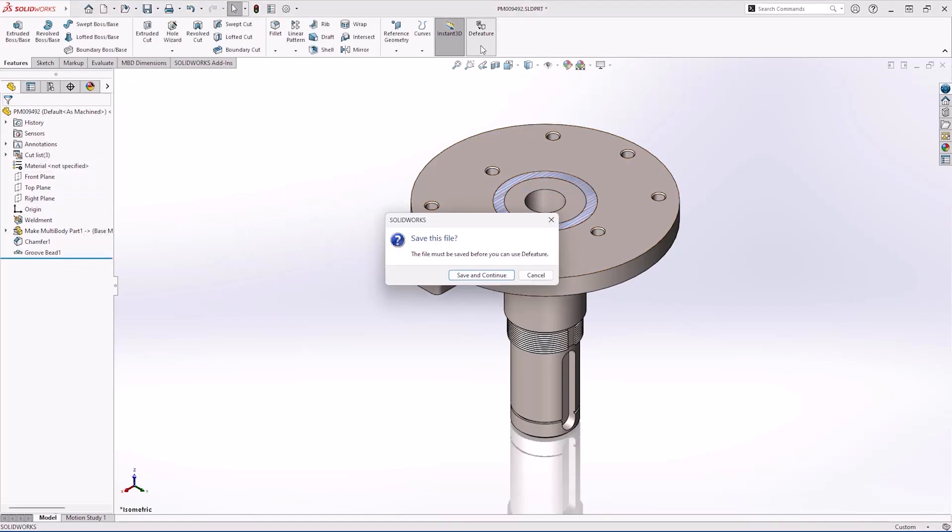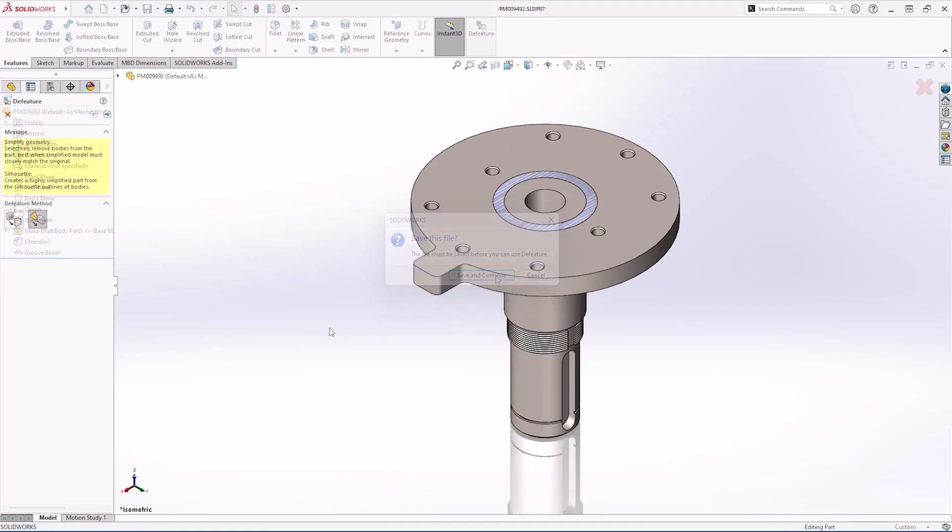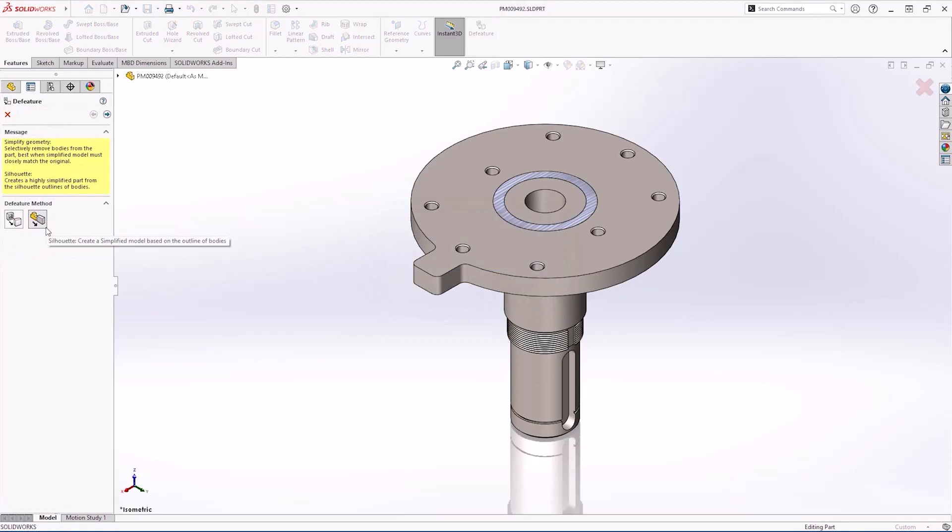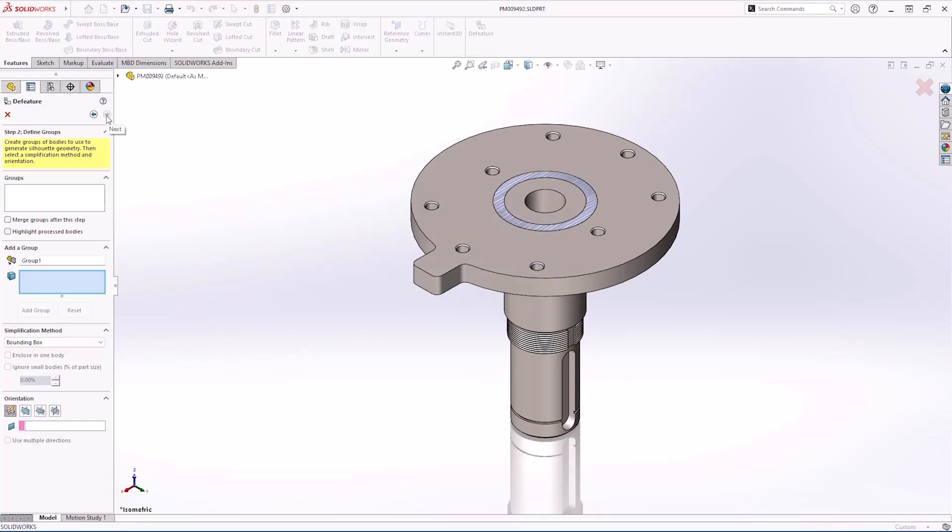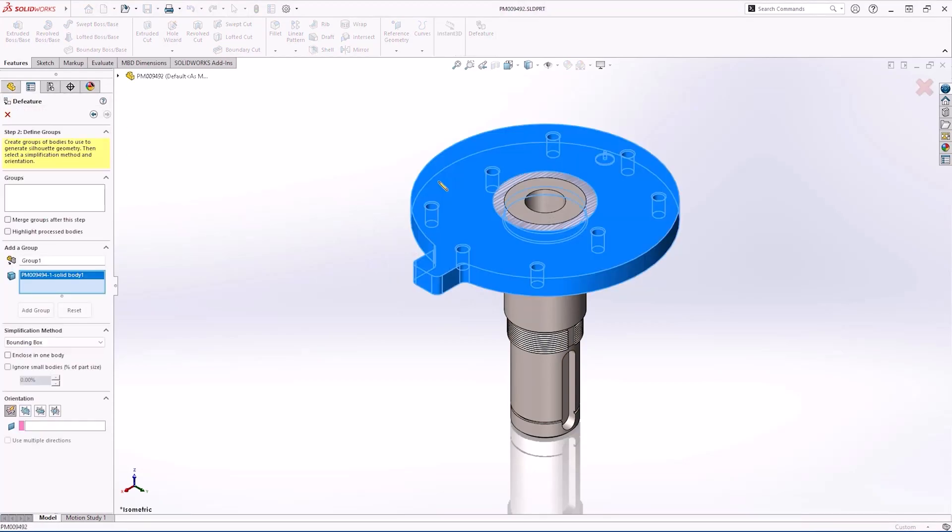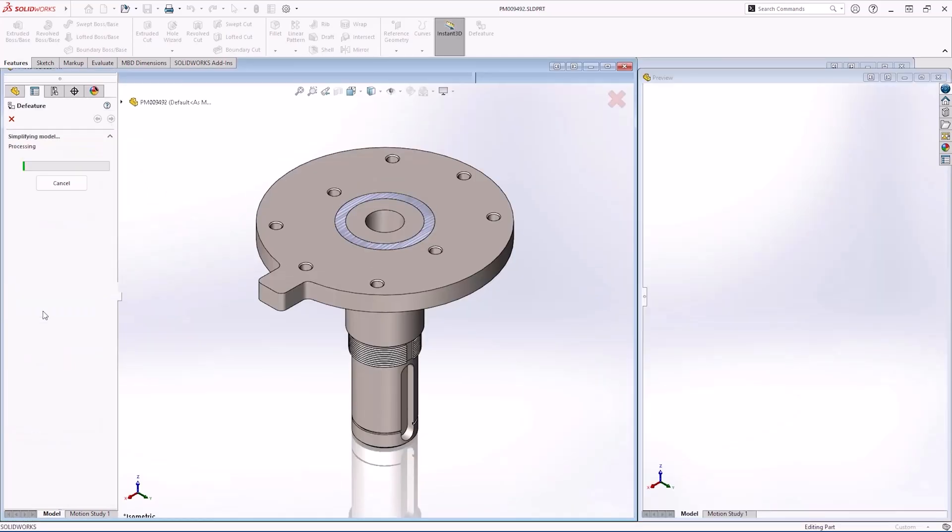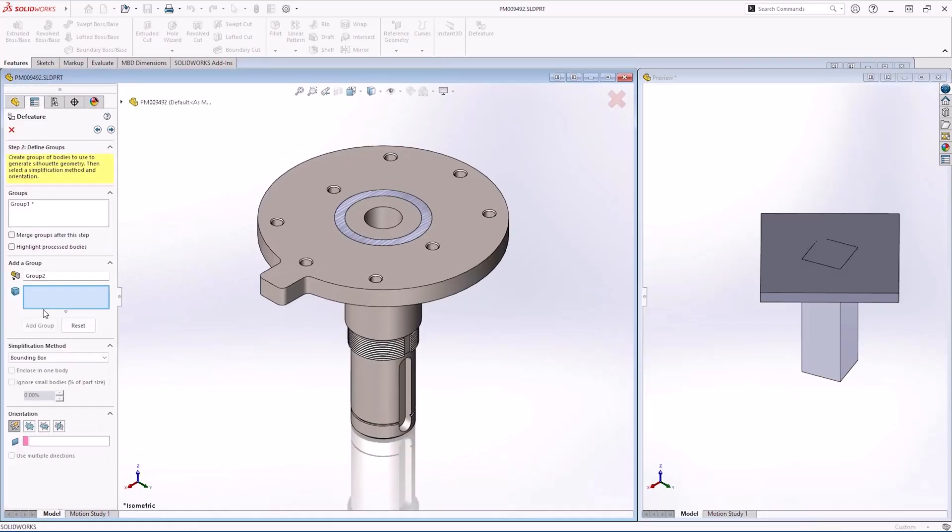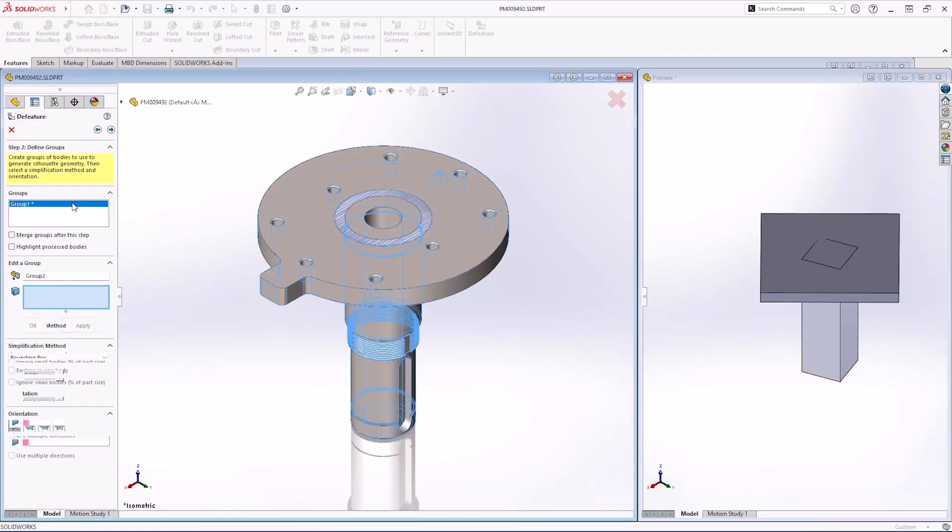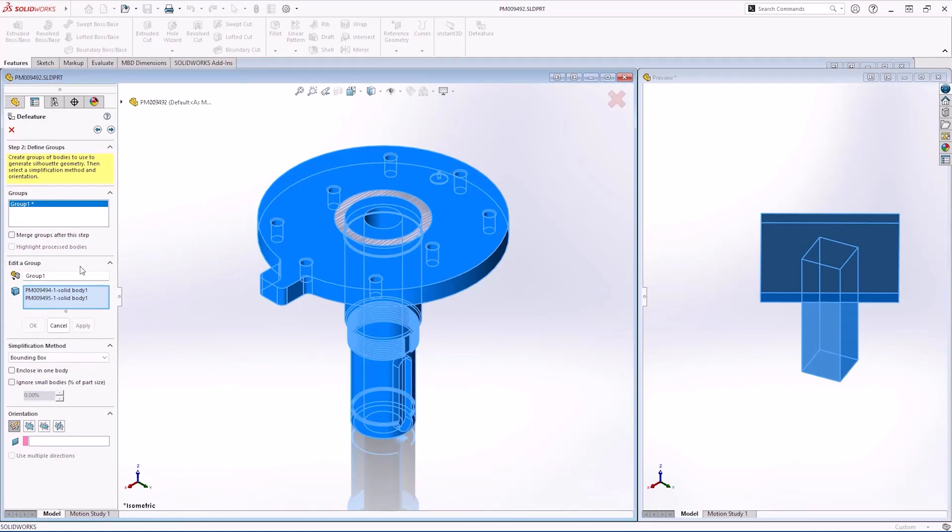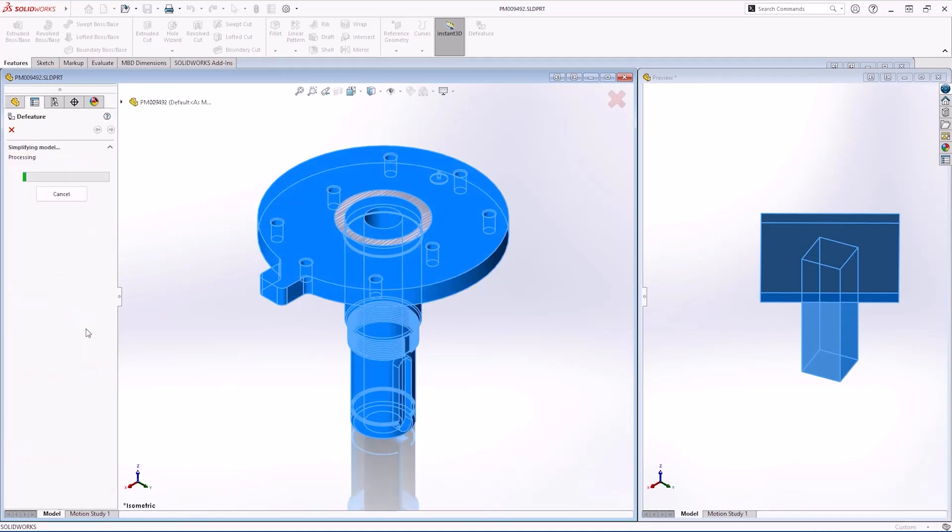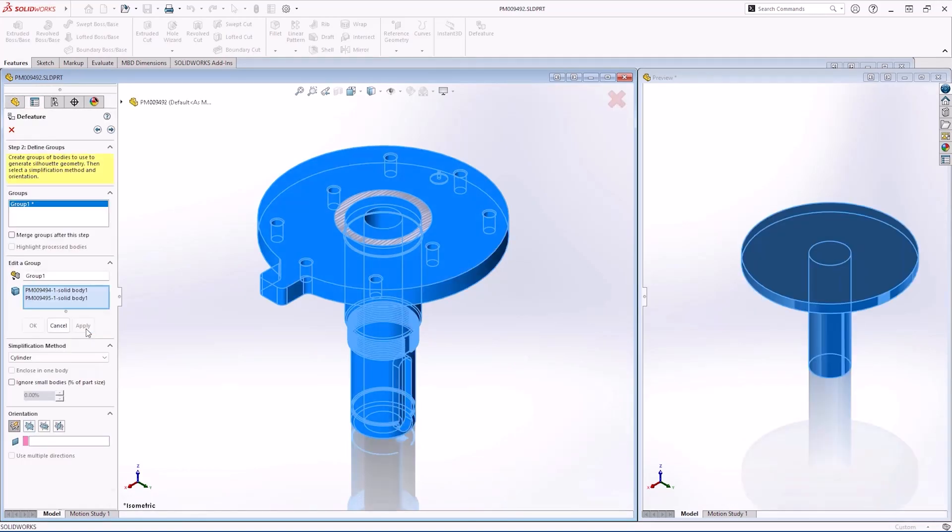Our part is finalized and ready to be simplified. In the past we had a single D feature method, but now we have a new option for silhouette geometry, where we can create simplified models based on the outline of the bodies. Each simplification method adjusts the overall part detail. Cylindrical, polygon outline, tight fit outline and now an option to keep internal loops such as holes.